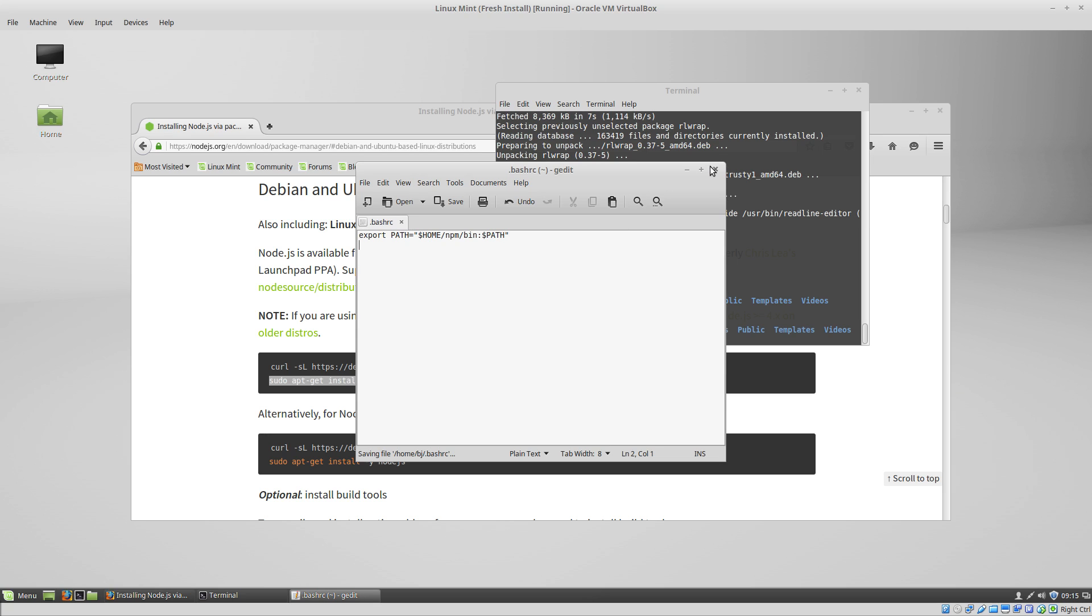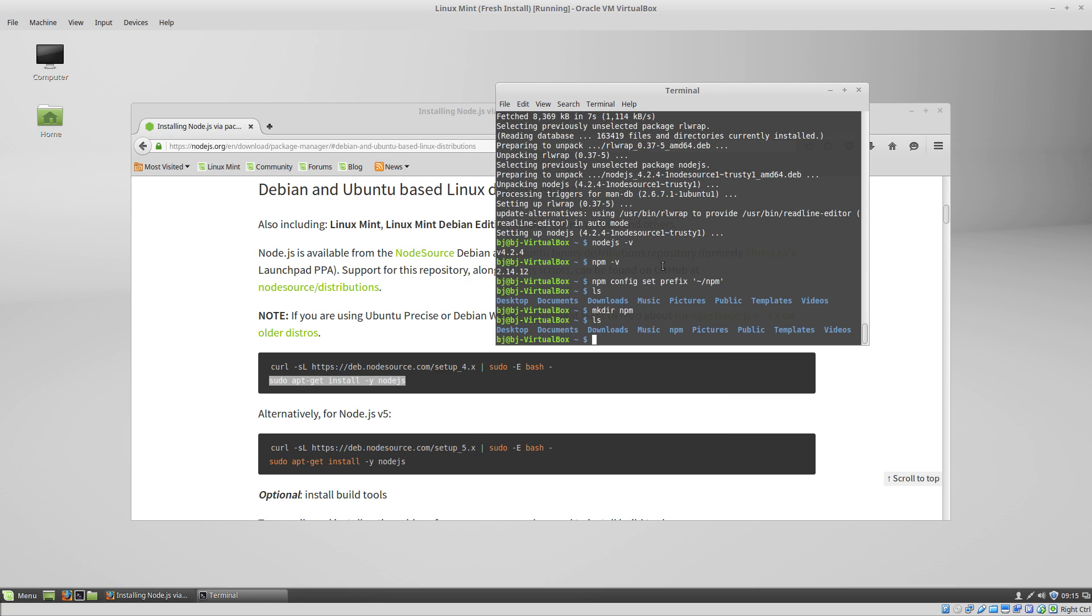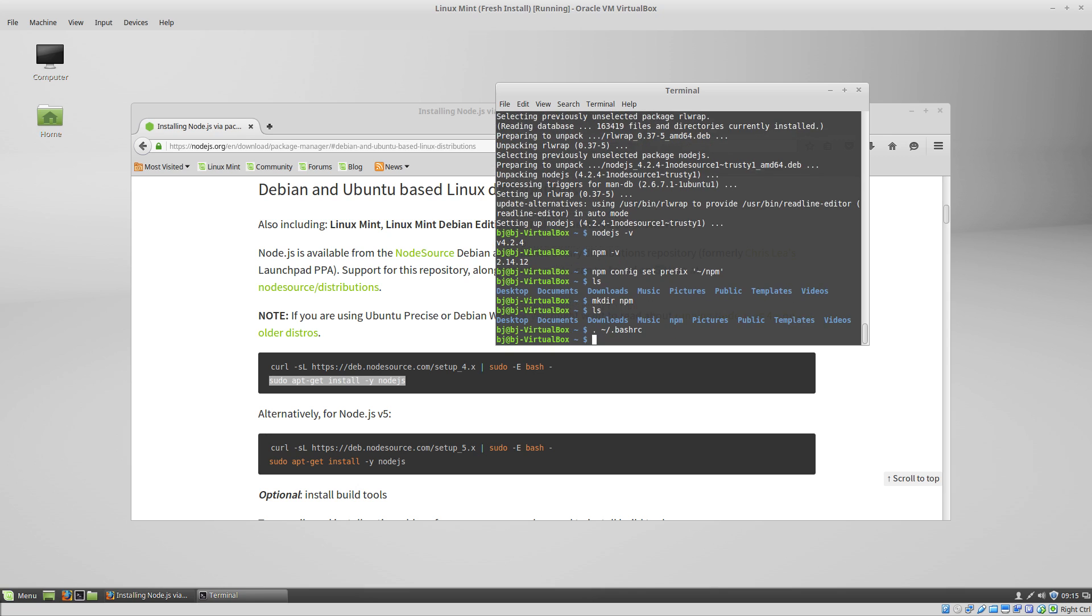Now that that's done, you can either close your terminal and open it up again so that those changes will take effect, or you can just type home directory slash .bash.rc. That will make the changes that we just made in bash.rc show up in the terminal.